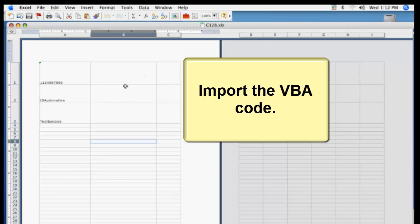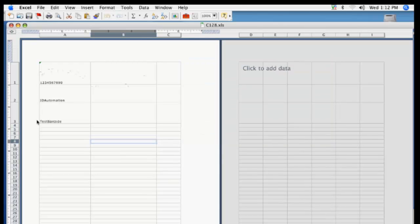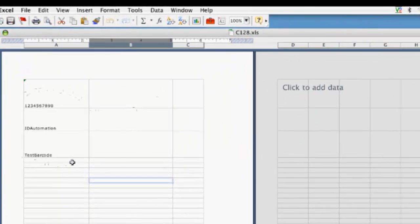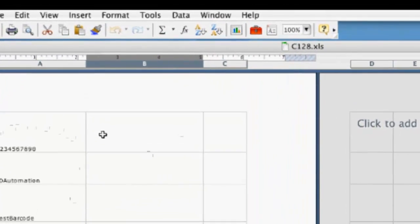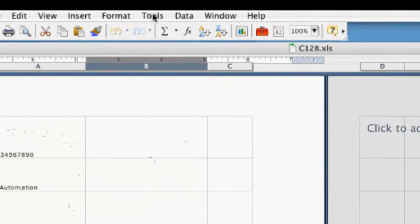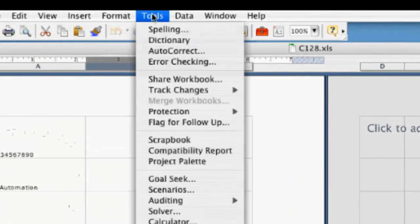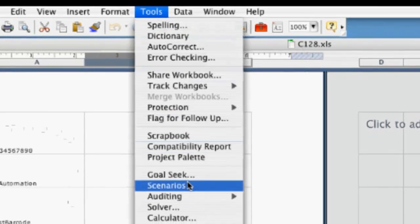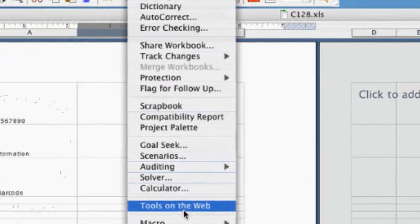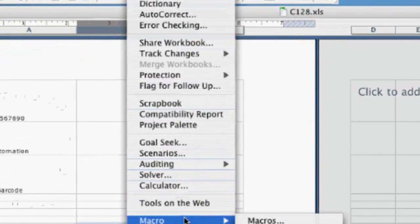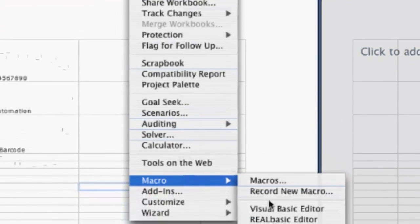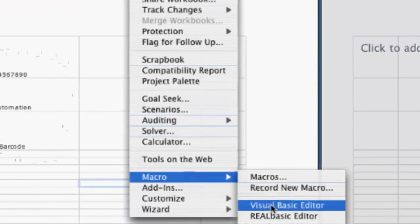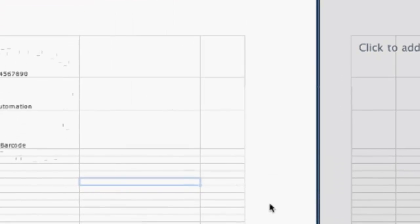Import the VBA code. Select Tools, Macro, Visual Basic Editor.